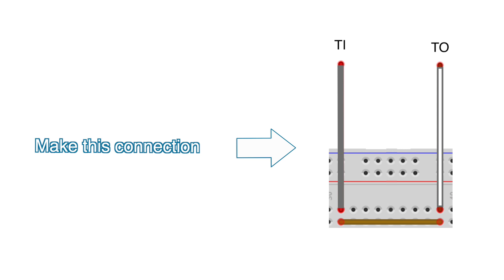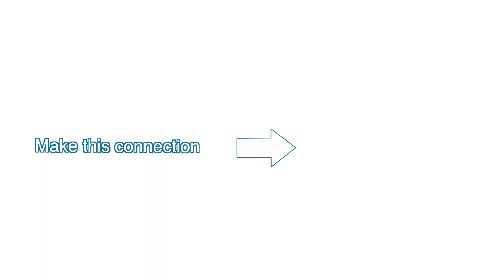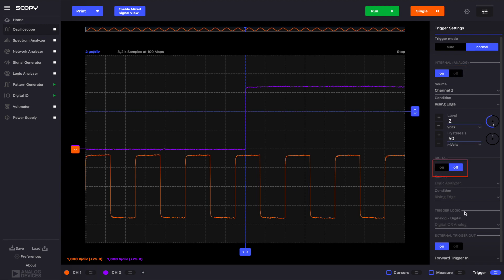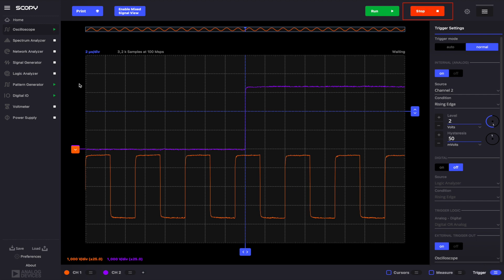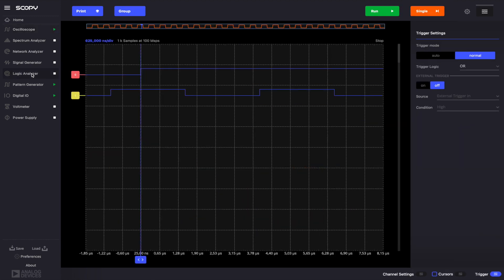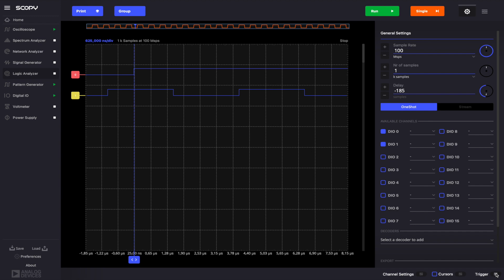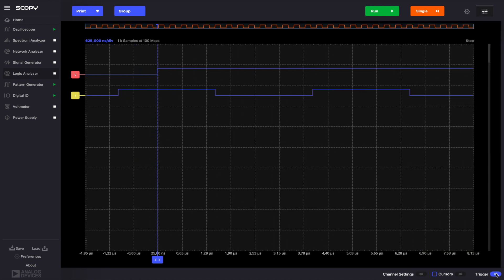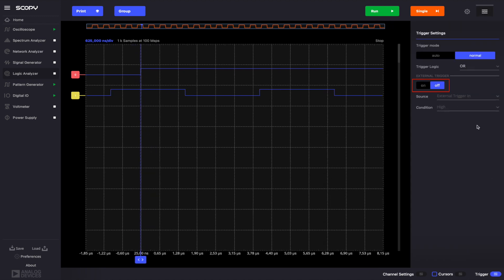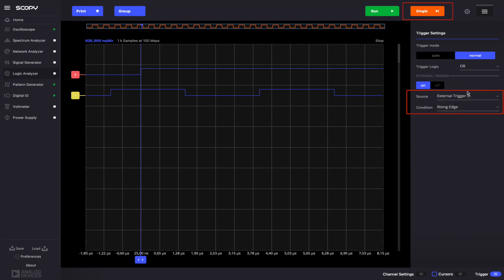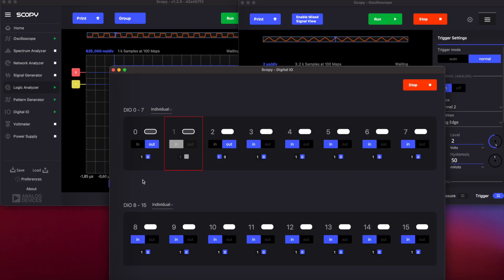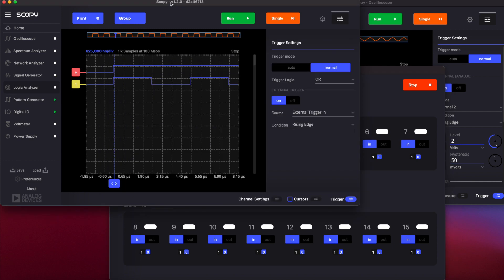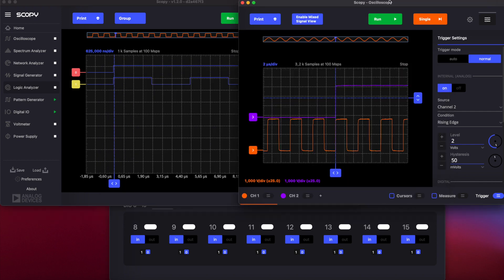In the oscilloscope, set the external trigger back on and leave the conditions as we previously set them. Disable the digital trigger. Then enable the external trigger out and set the option to oscilloscope. Click the single button. Now go to the logic analyzer and enable DigitalIO1. In the trigger menu, enable the external trigger and set the condition to rising edge. Then click the single button. In the DigitalIO instrument, toggle the state of DigitalIO0 and observe both instruments being triggered. If we look at the plots, we can see that the same trigger signal is recorded by both instruments.